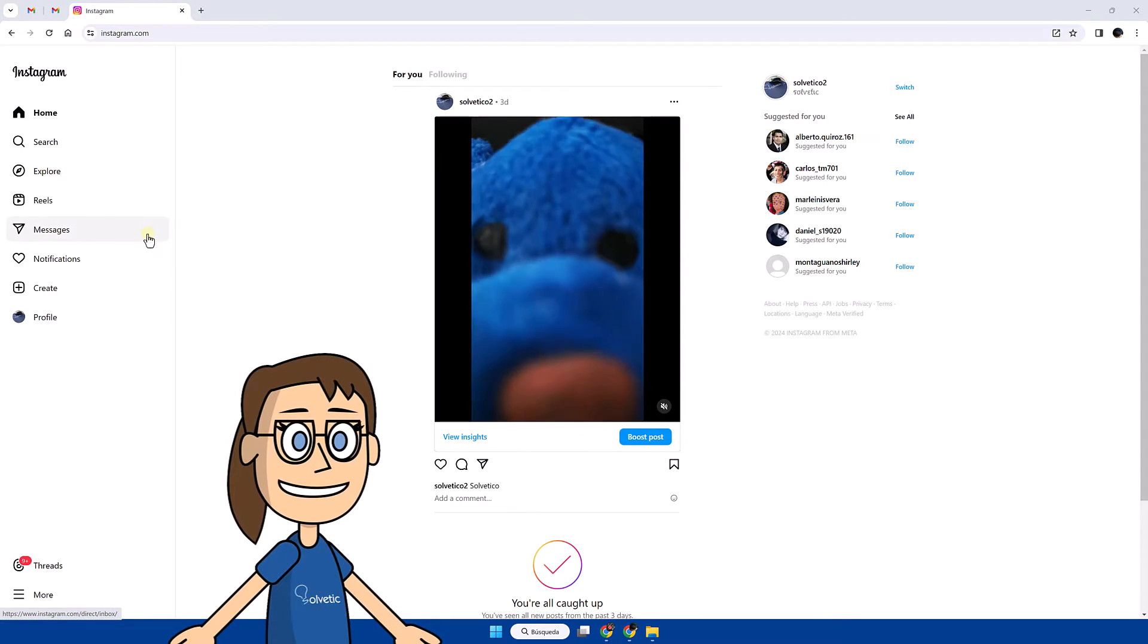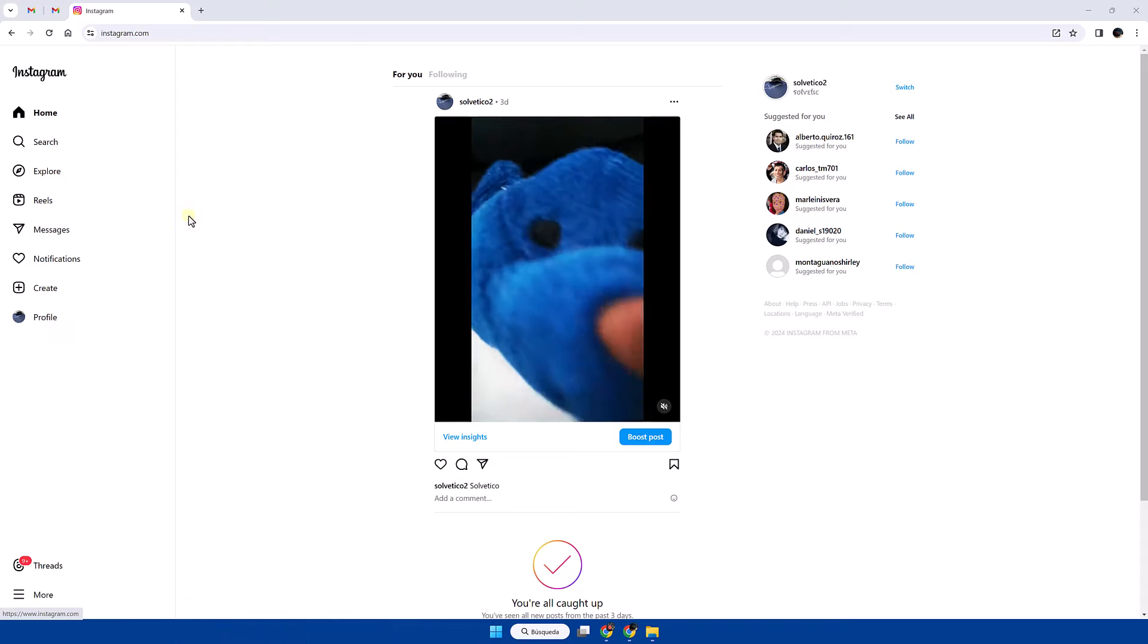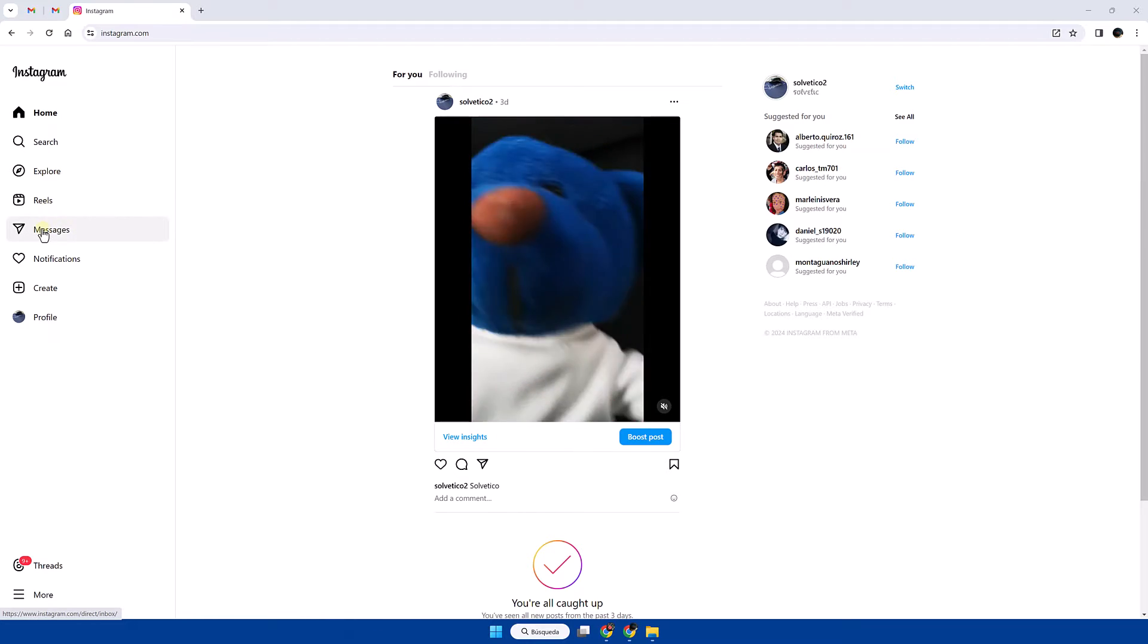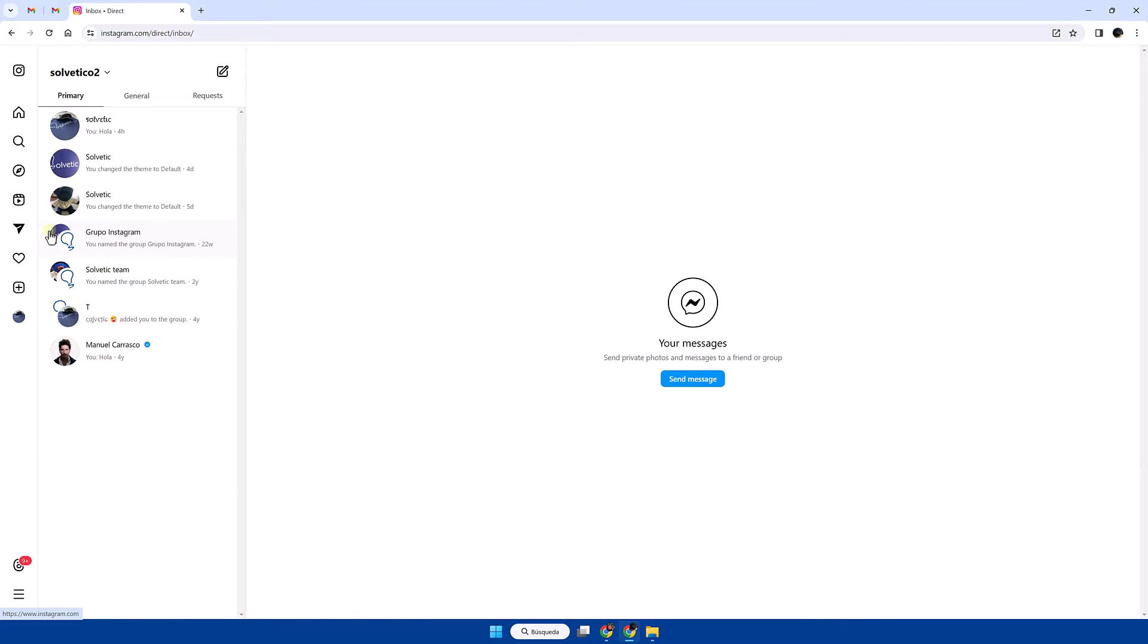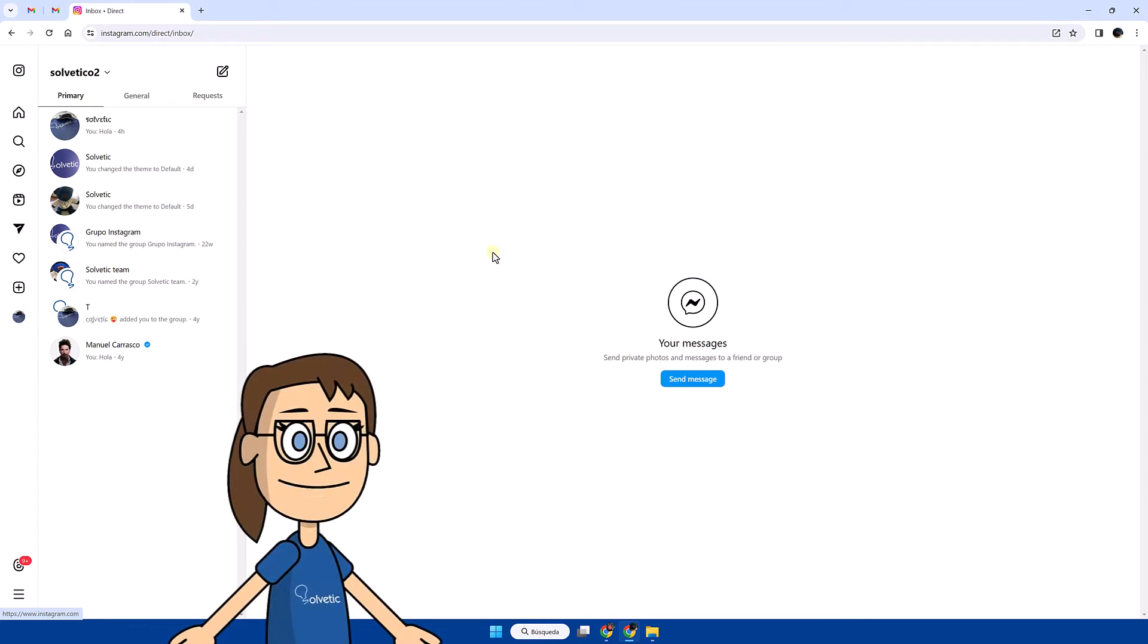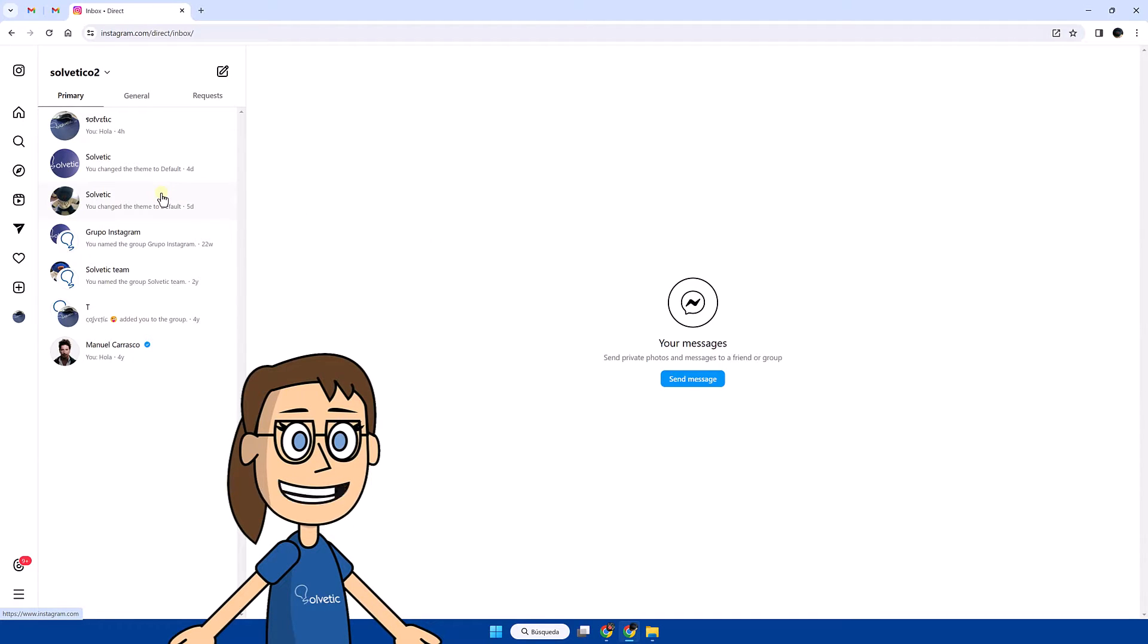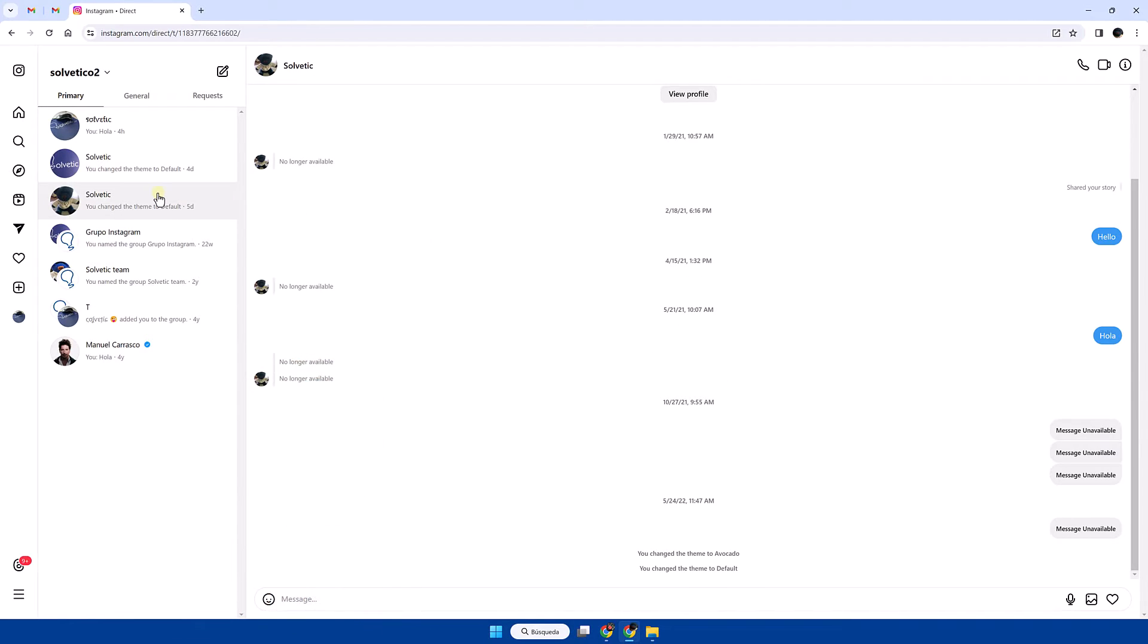Next click on the messages category. Here we are going to click on the conversation to delete, then click on the conversation information icon.